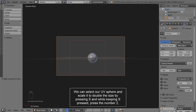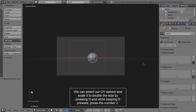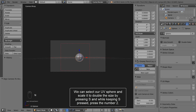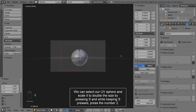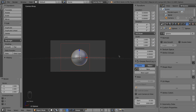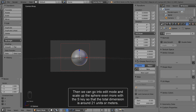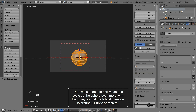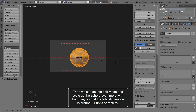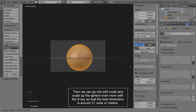We can select our UV sphere and scale it to double the size by pressing S and while keeping S pressed press the number 2. Then we can go into edit mode and scale up the sphere even more with the S key so that the total dimension is around 21 units or meters.